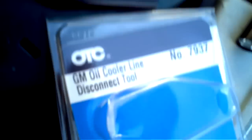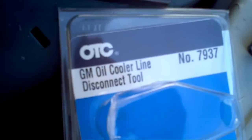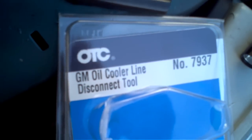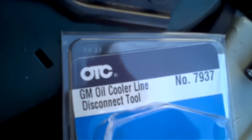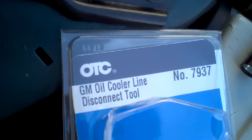That's how you disconnect the transmission line from the radiator for a 2000 Buick Regal. Hope this video helps someone else because I looked all over the place and couldn't find it. Again, it's the GM oil cooler line disconnect tool, 7937. All right. Good luck, guys.